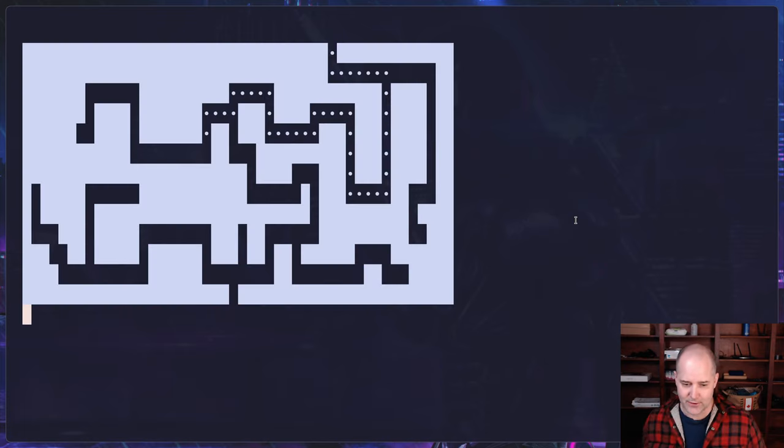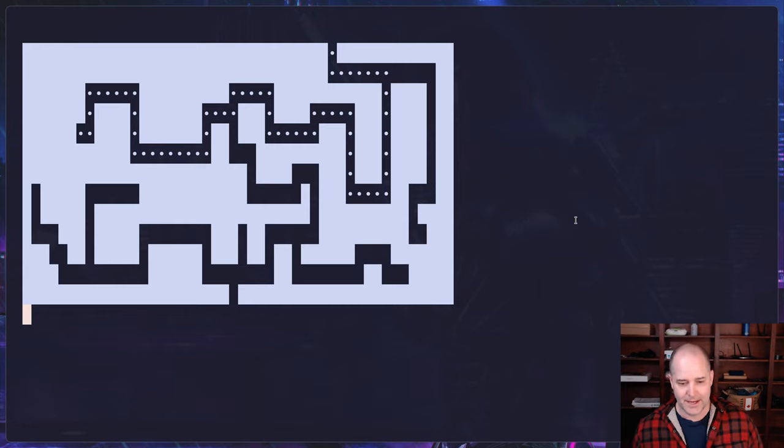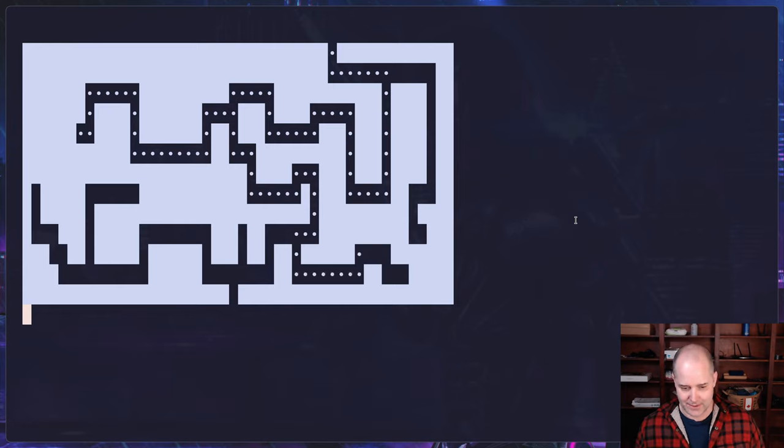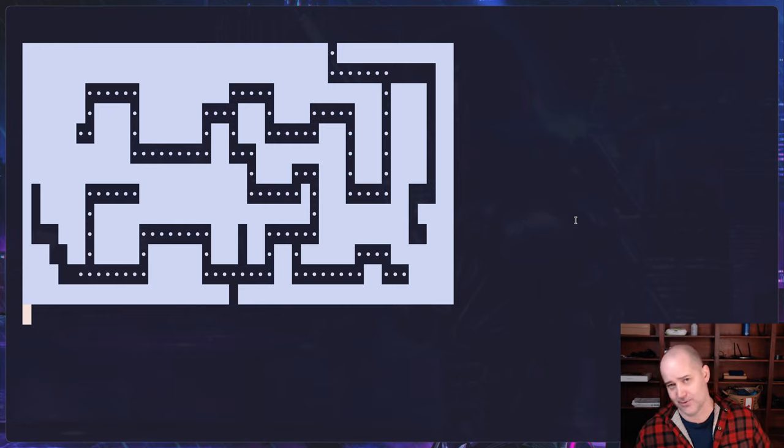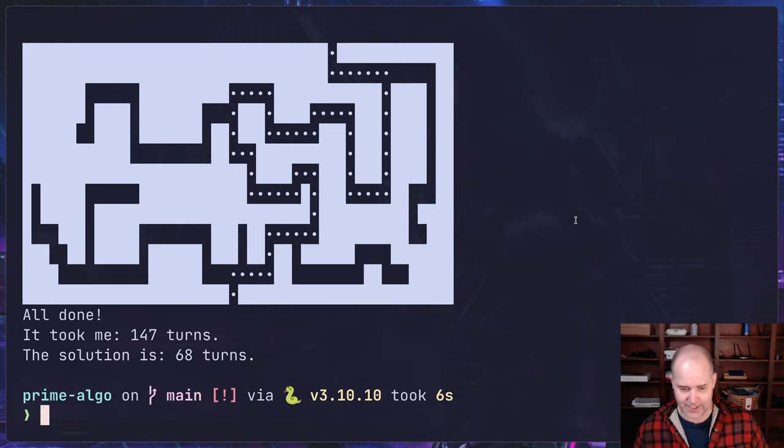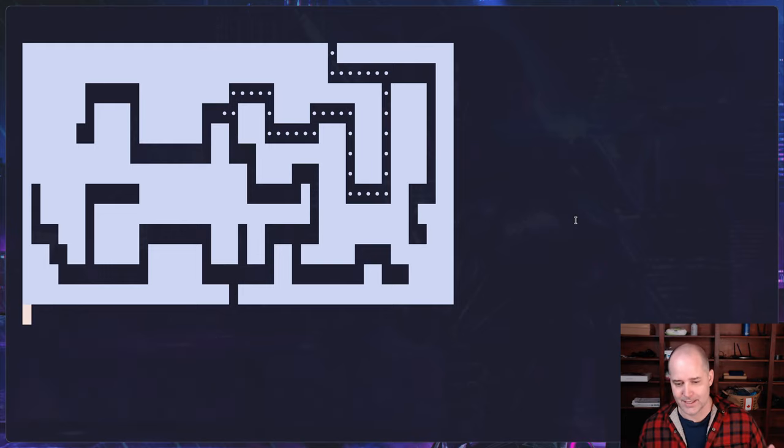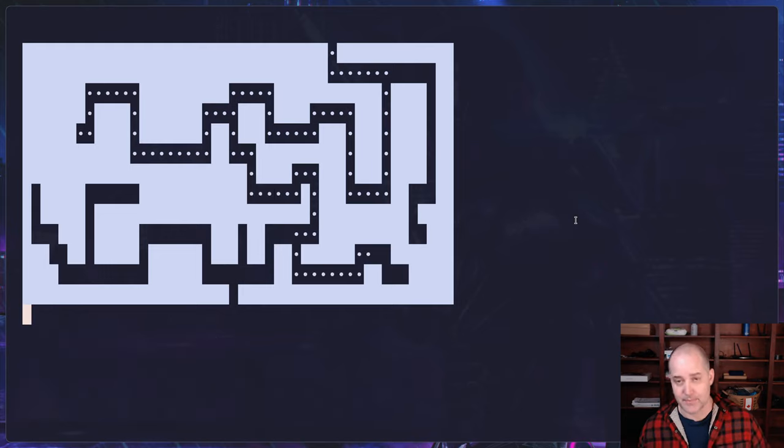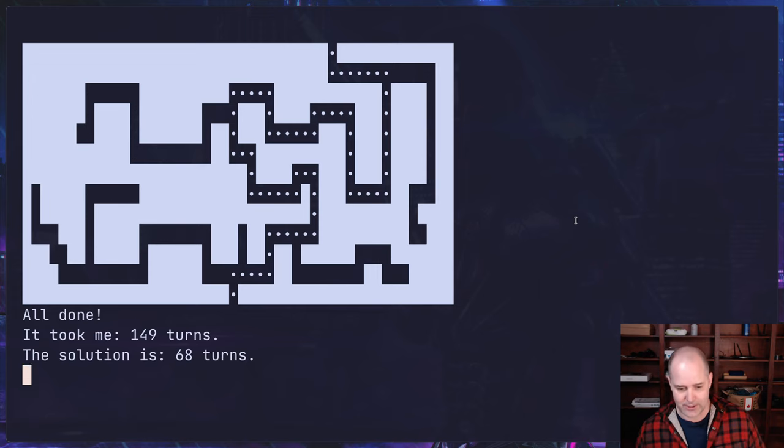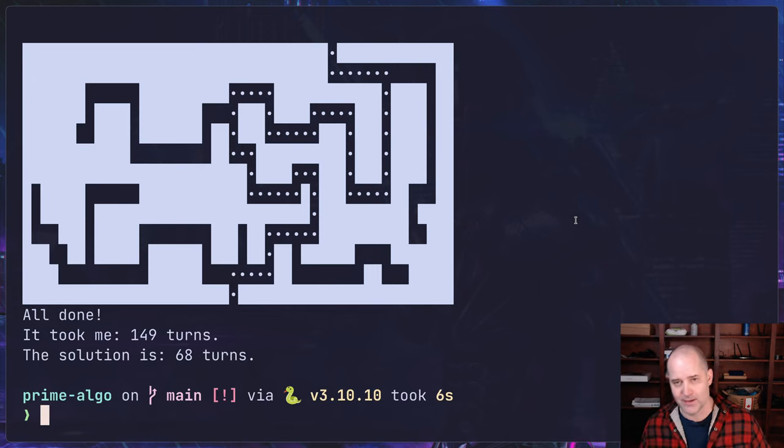So something I wrote just recently is this maze solver in Python. So it does what it says, it tries to solve a maze. It doesn't do a great job but eventually it will solve this, right? And what this thing is doing is it's using depth-first search, right?